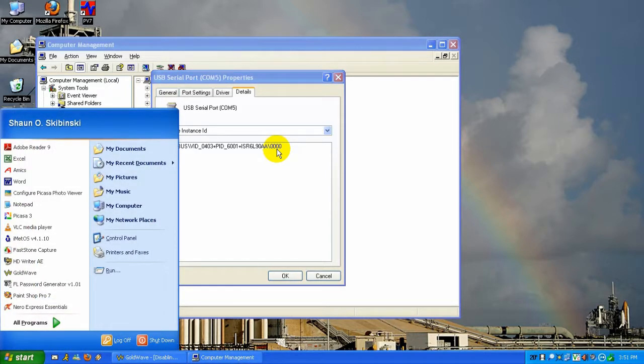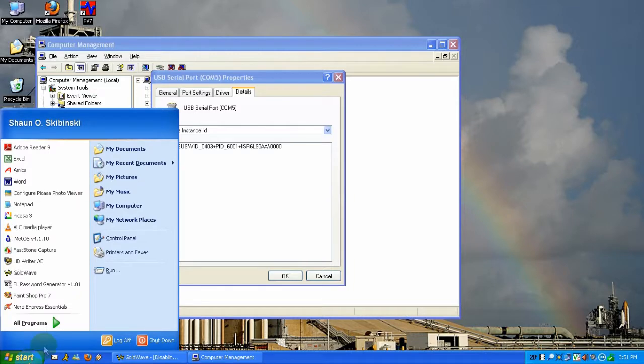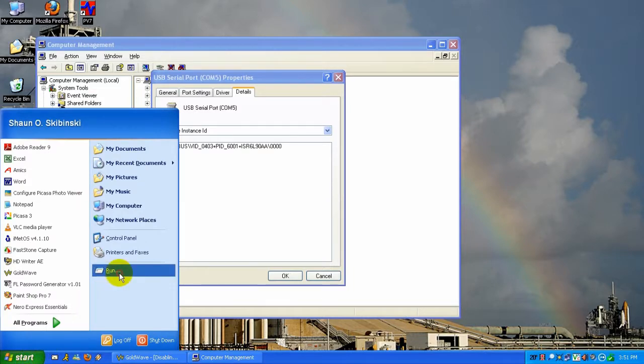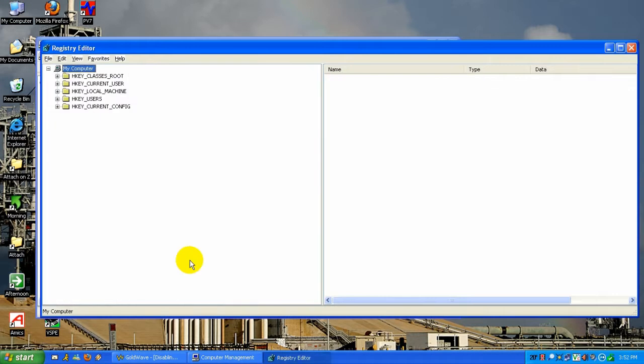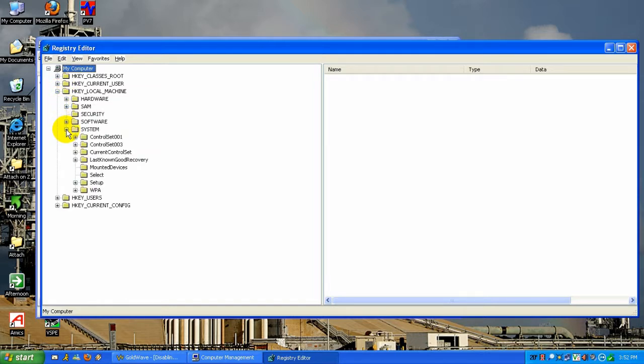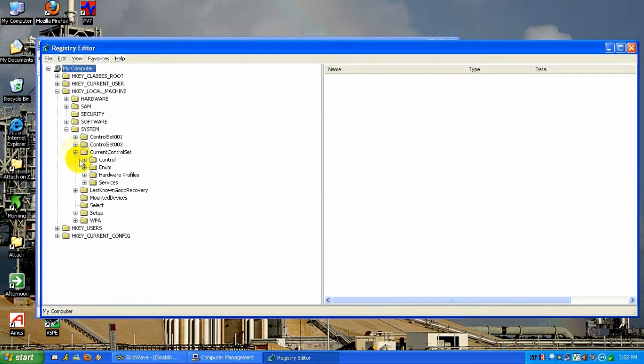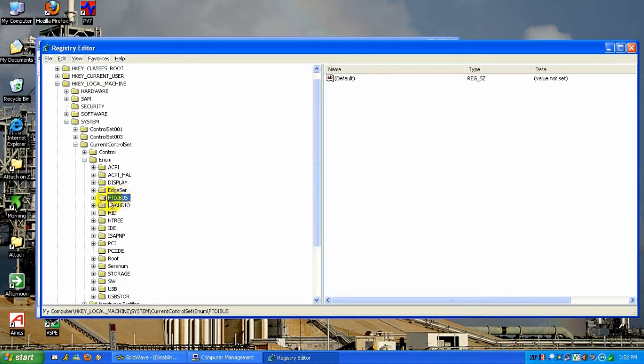So I'm going to go to the Start menu, hit Run, and type RegEdit. This brings up the Windows registry editor. Then, I'm going to browse to the HKEY_LOCAL_MACHINE, system, current control set, enum, and FTDI bus.